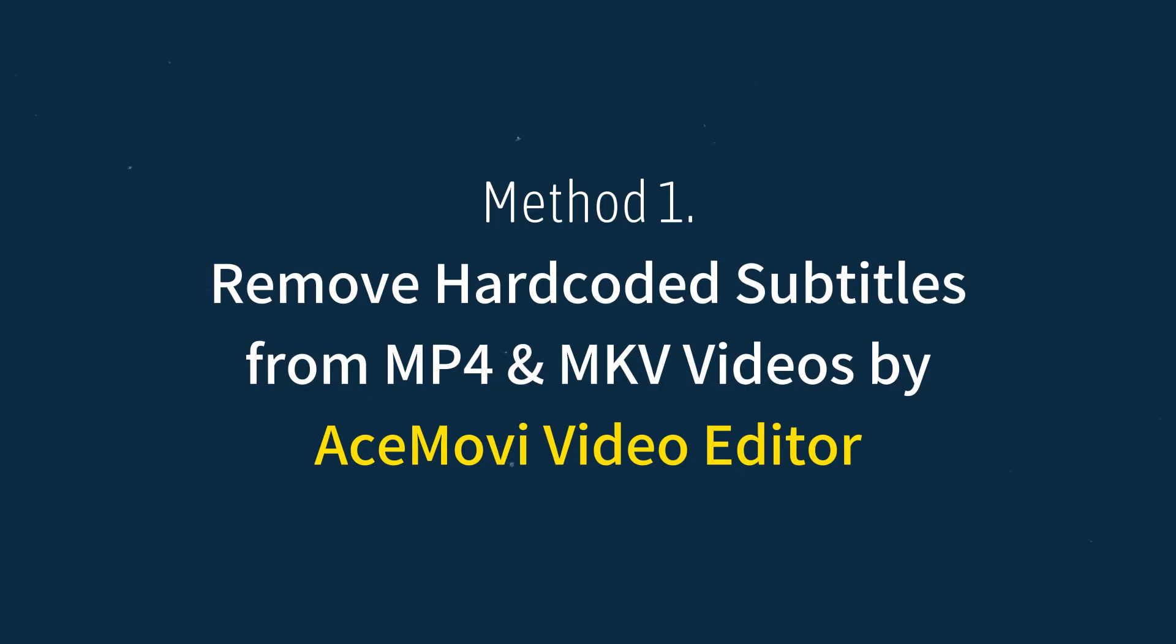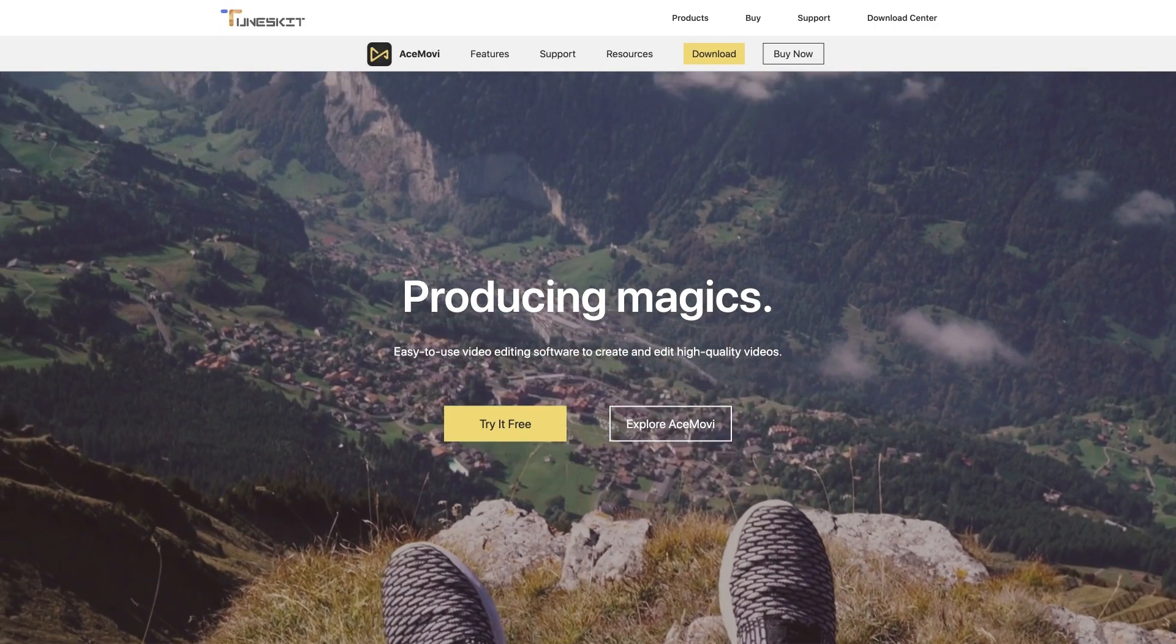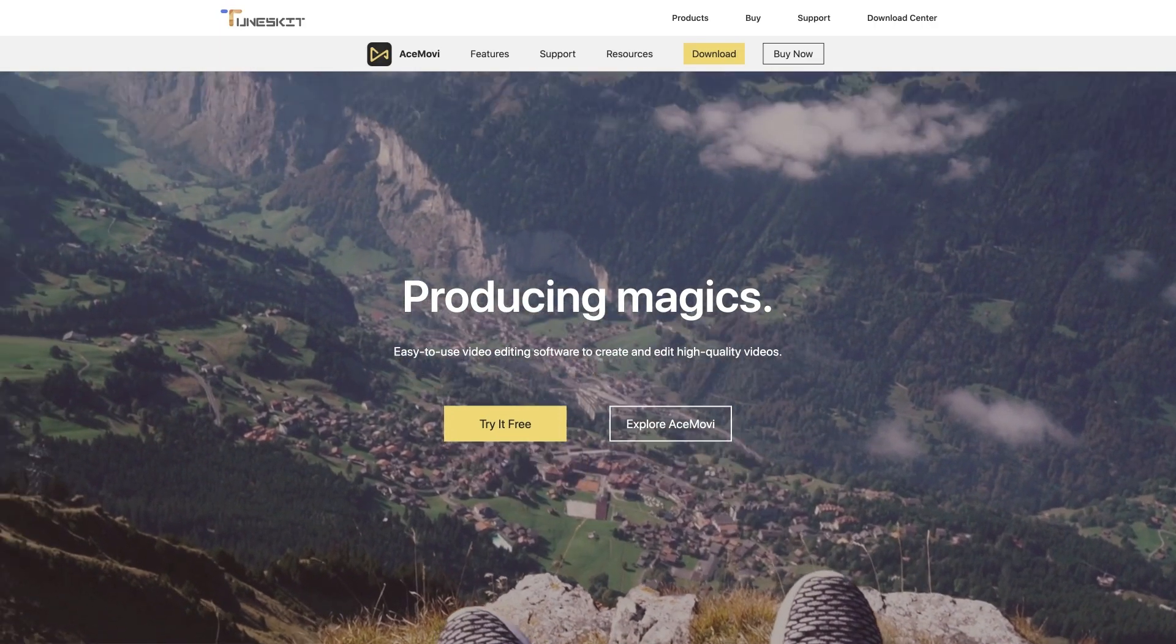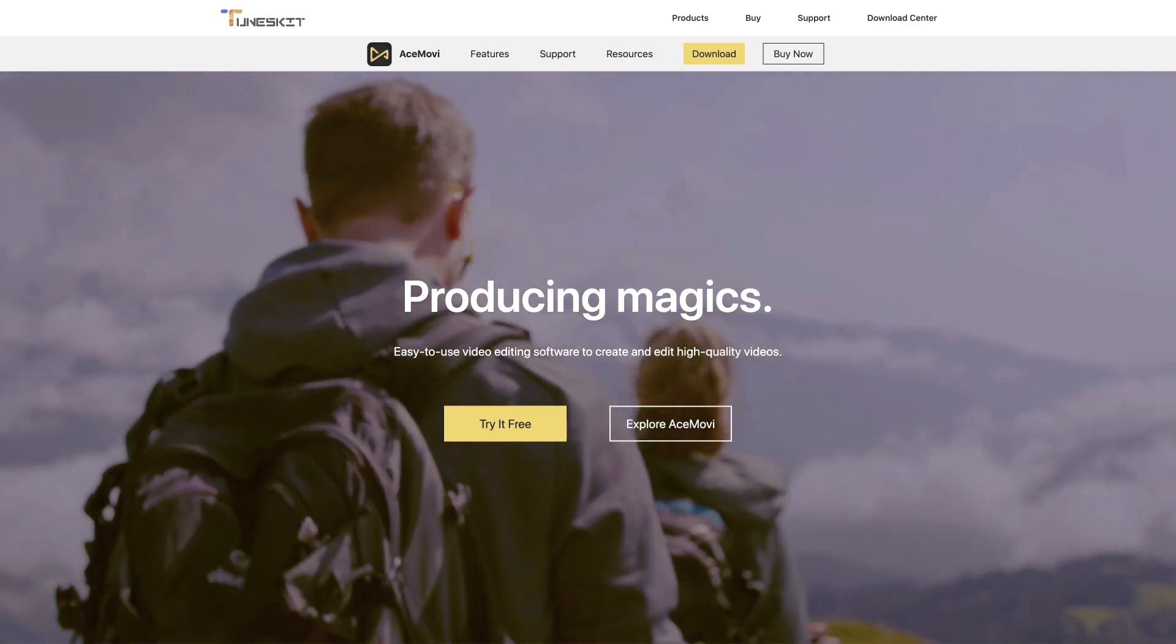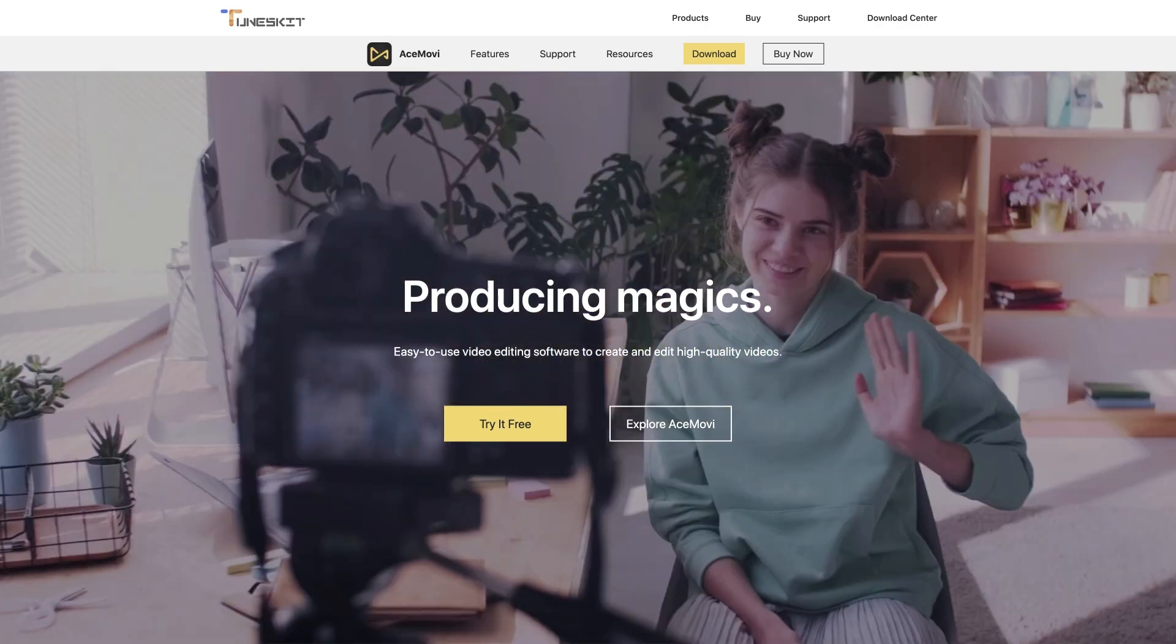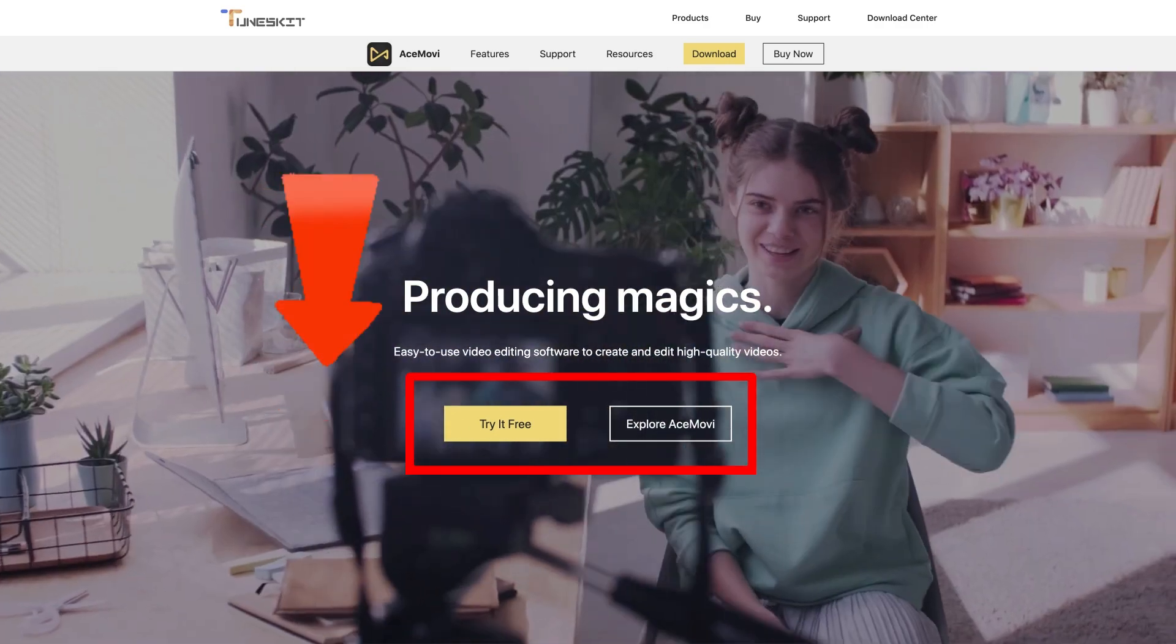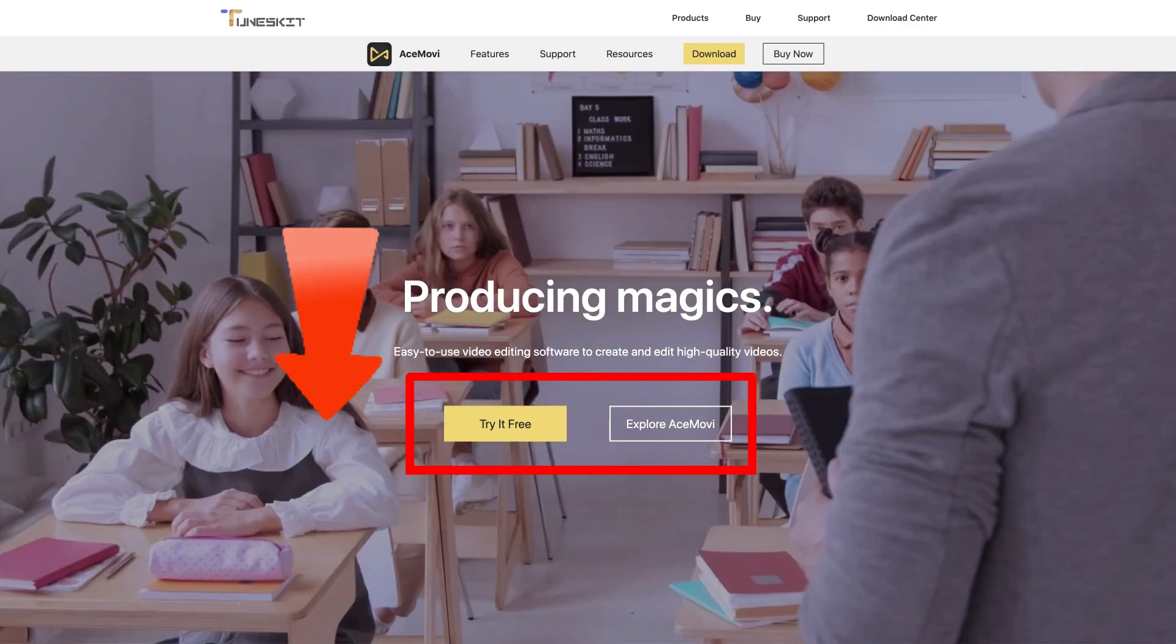Let's get started. Method 1: Remove hard coded subtitles from MP4 or MKV videos by AceMovie Video Editor. ToonsKit AceMovie Video Editor is a very powerful and easy to operate video editing software. Now, let's see the steps to remove hard coded subtitles on AceMovie.